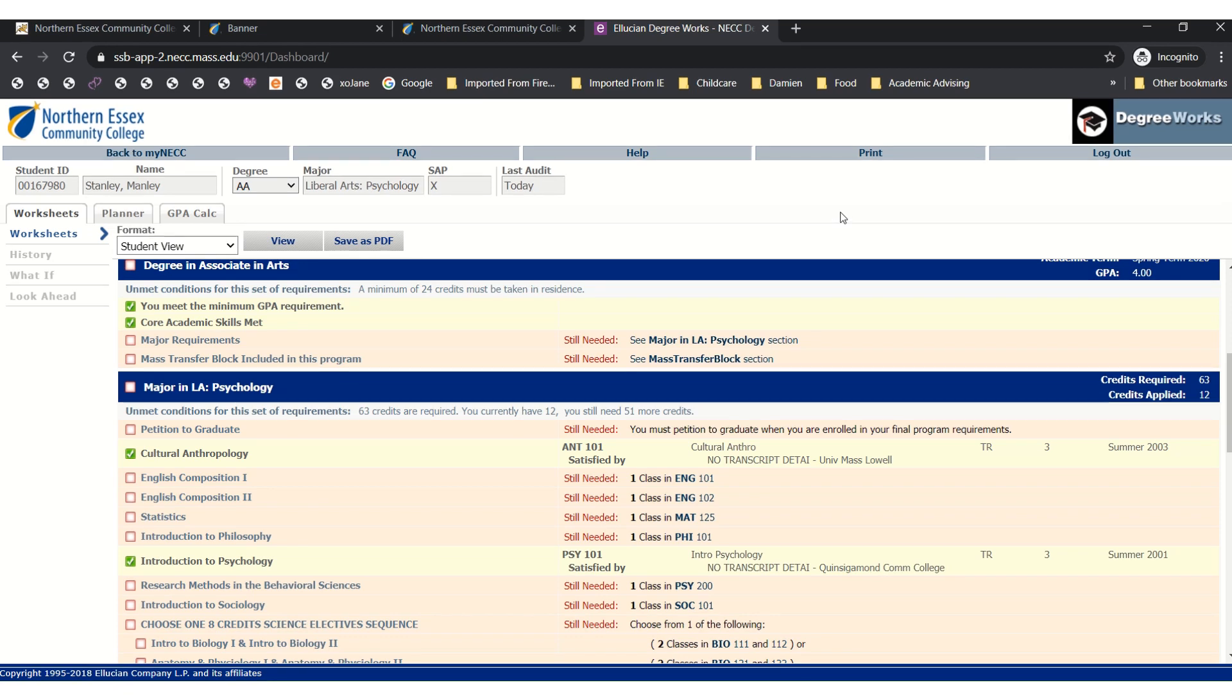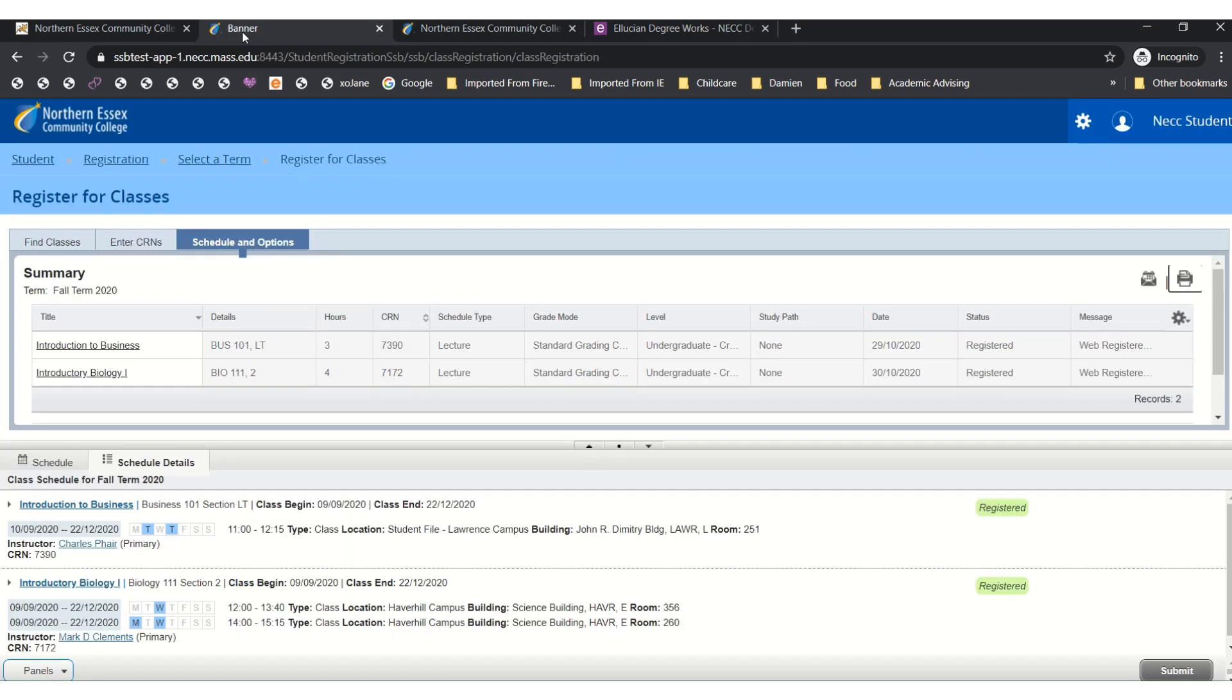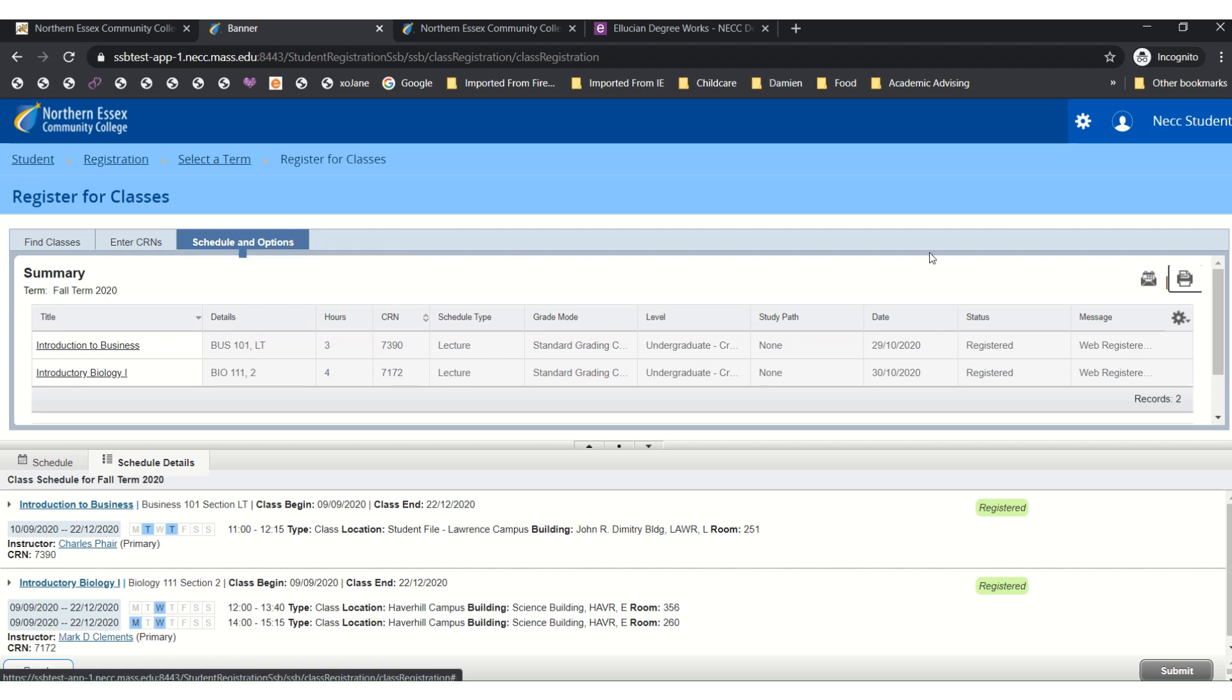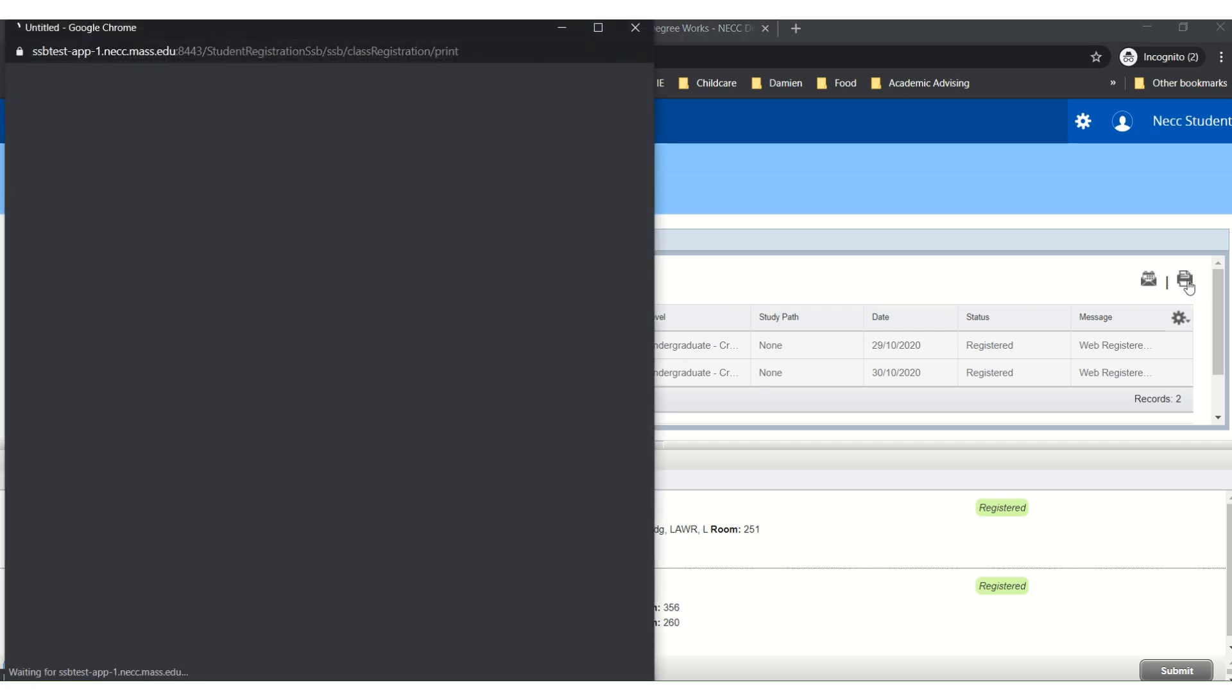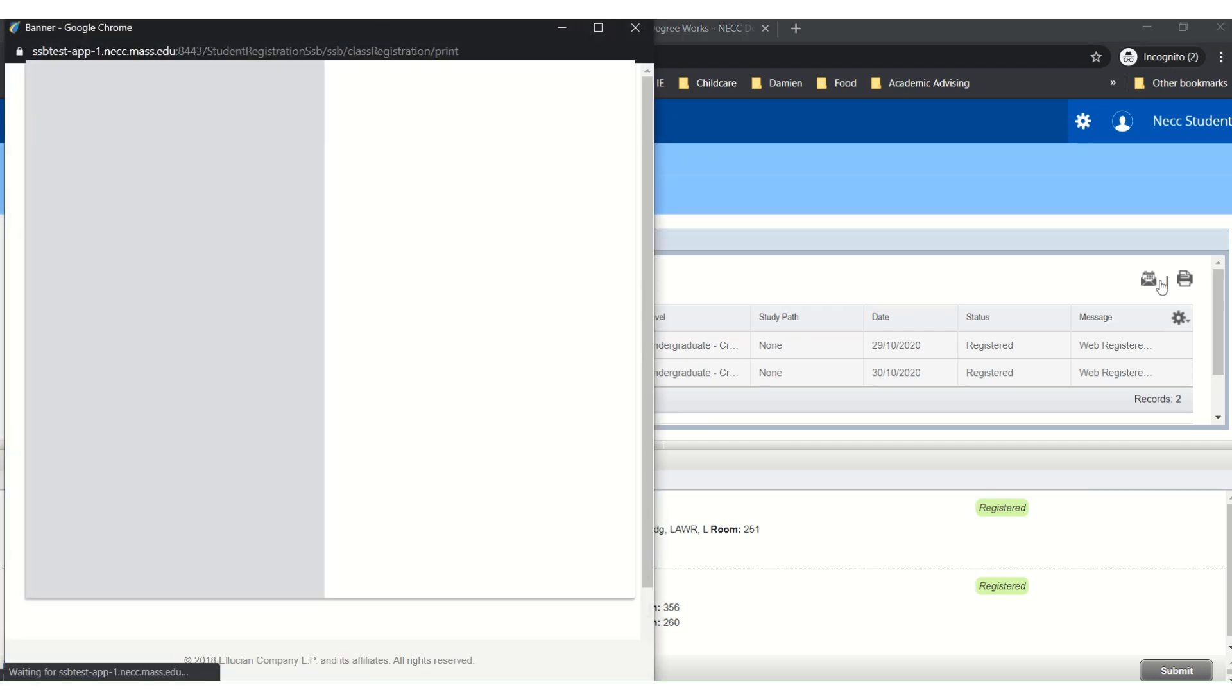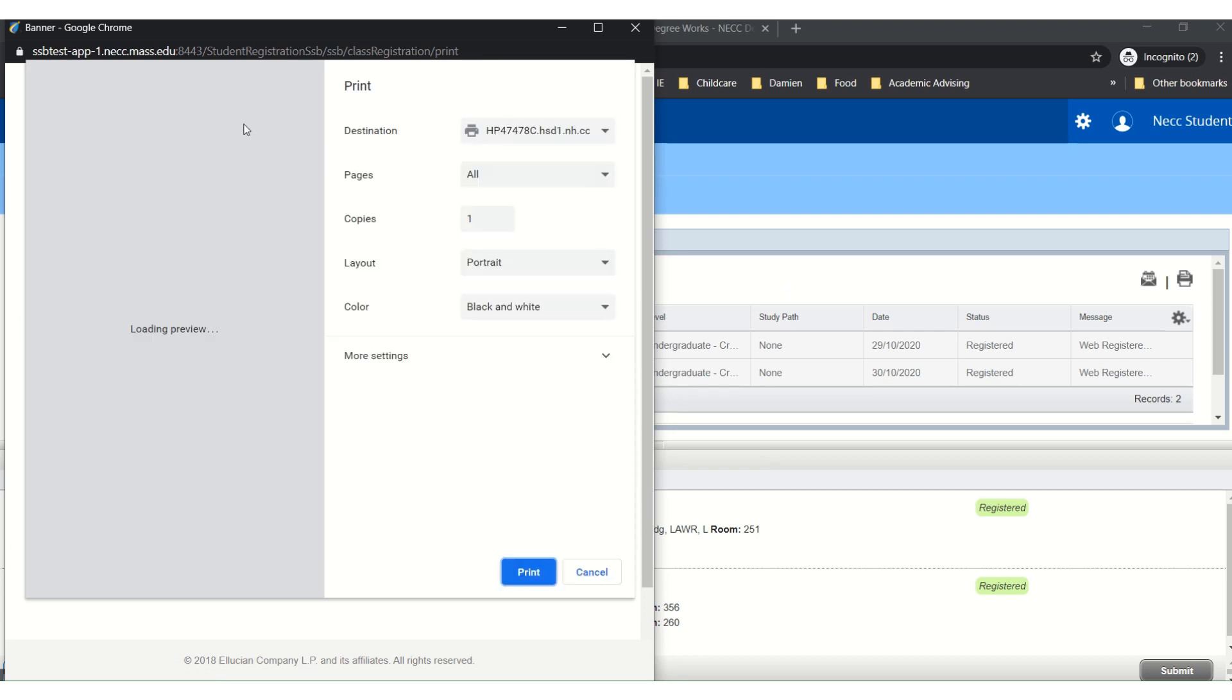Then you may select the printer icon and you can print out a copy of your schedule.